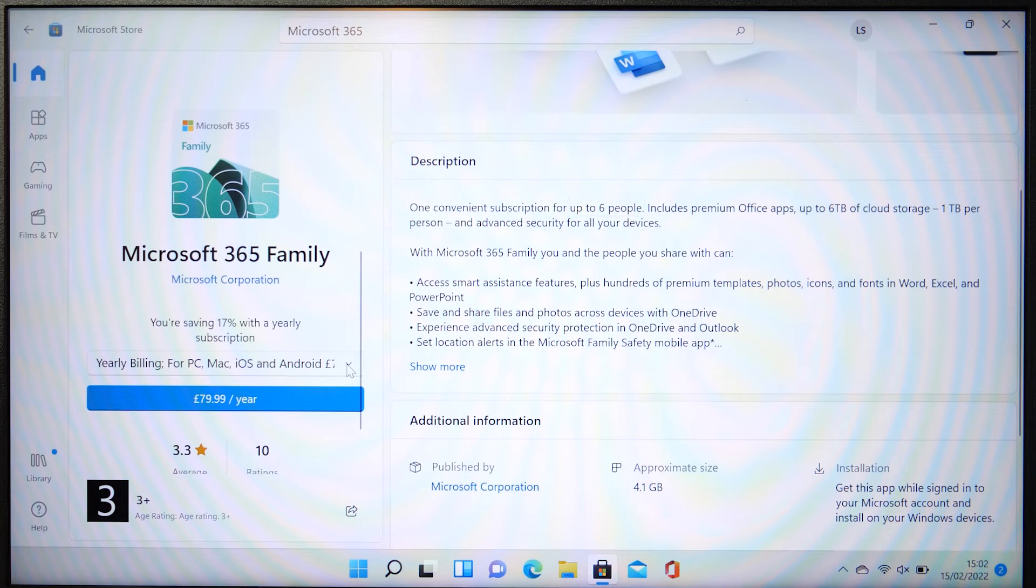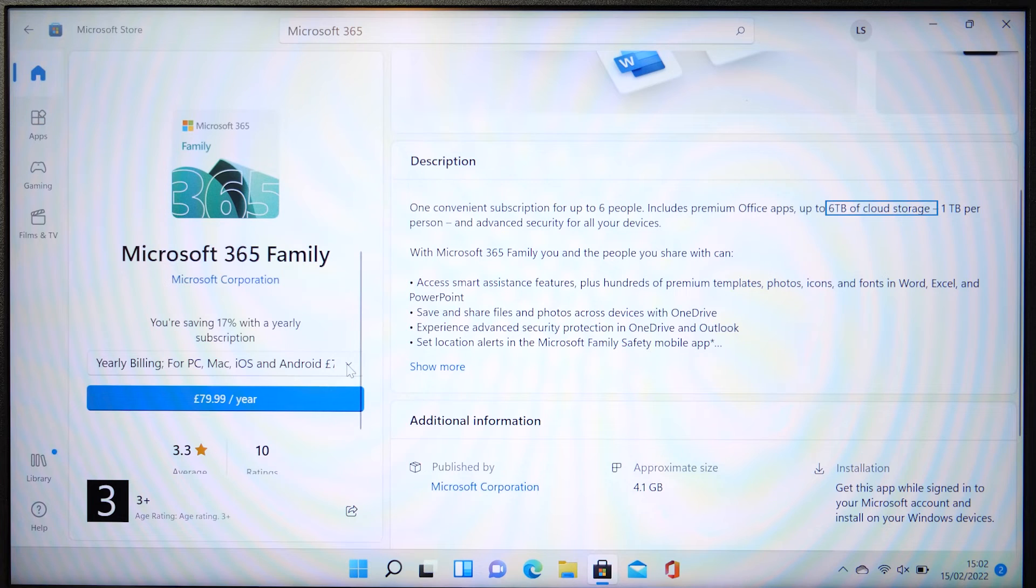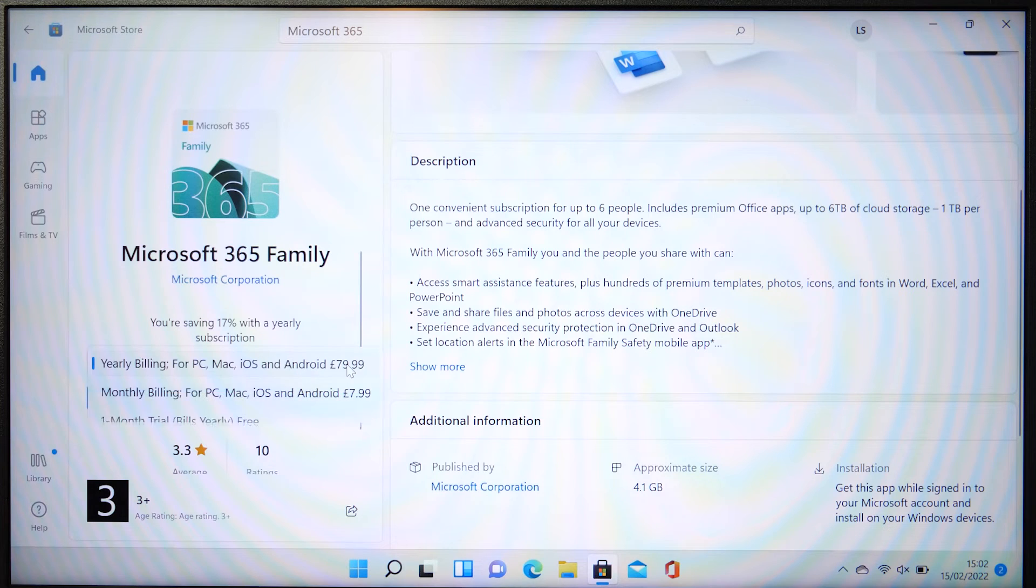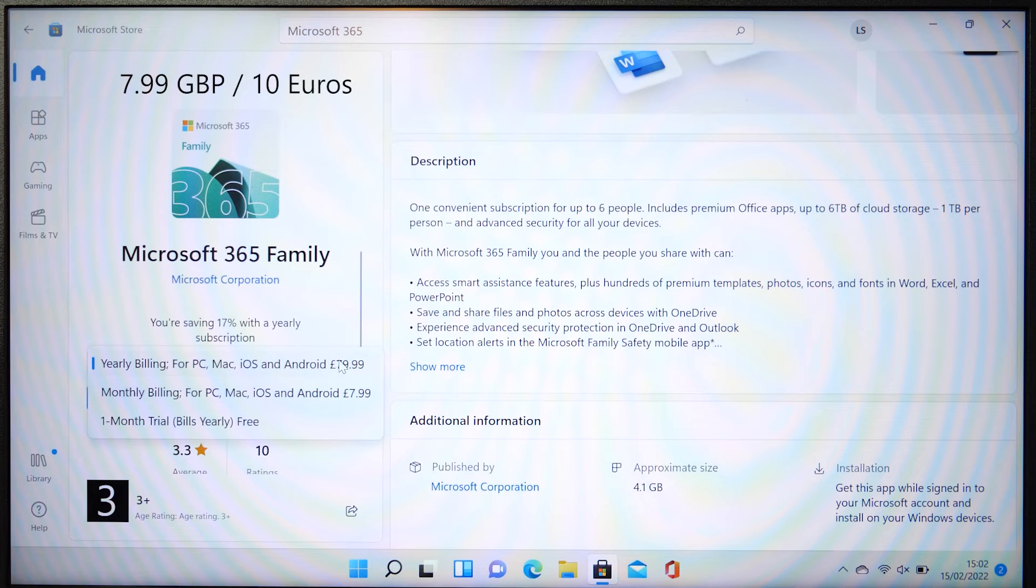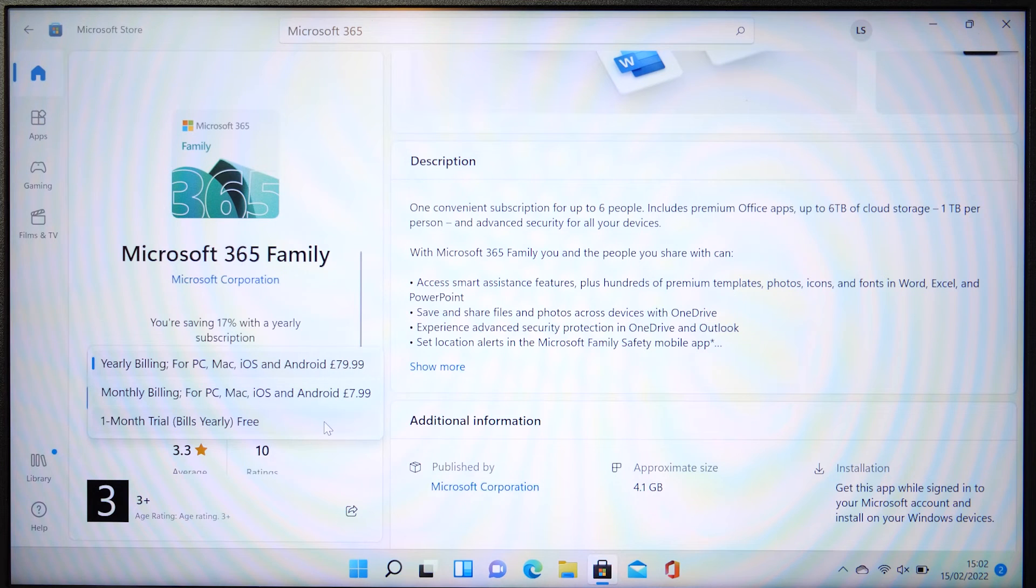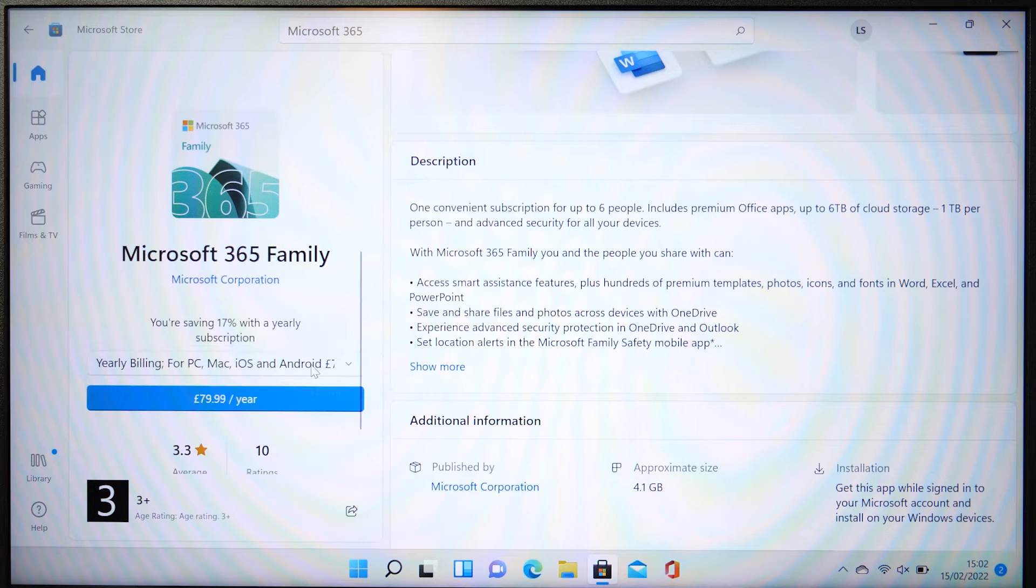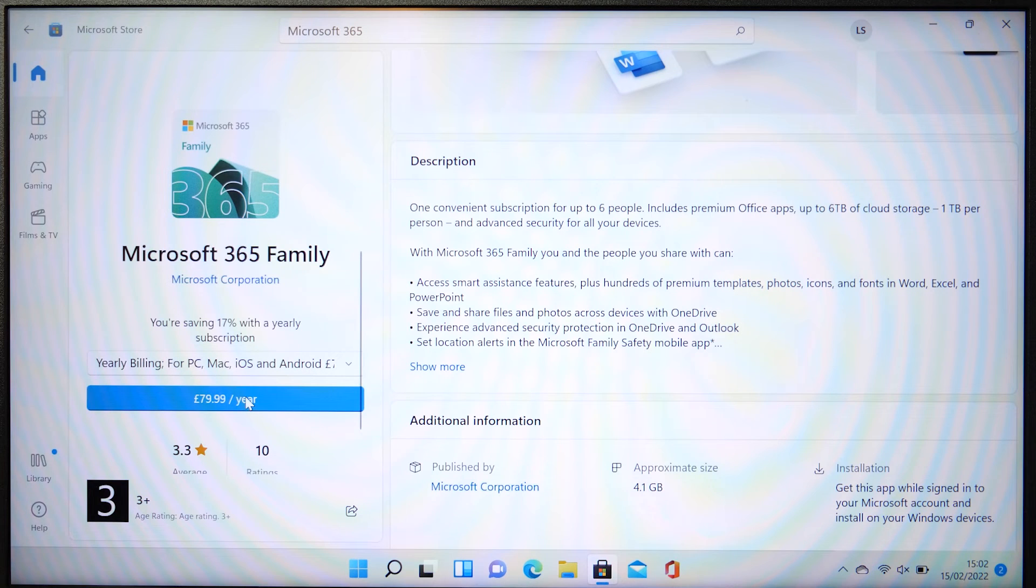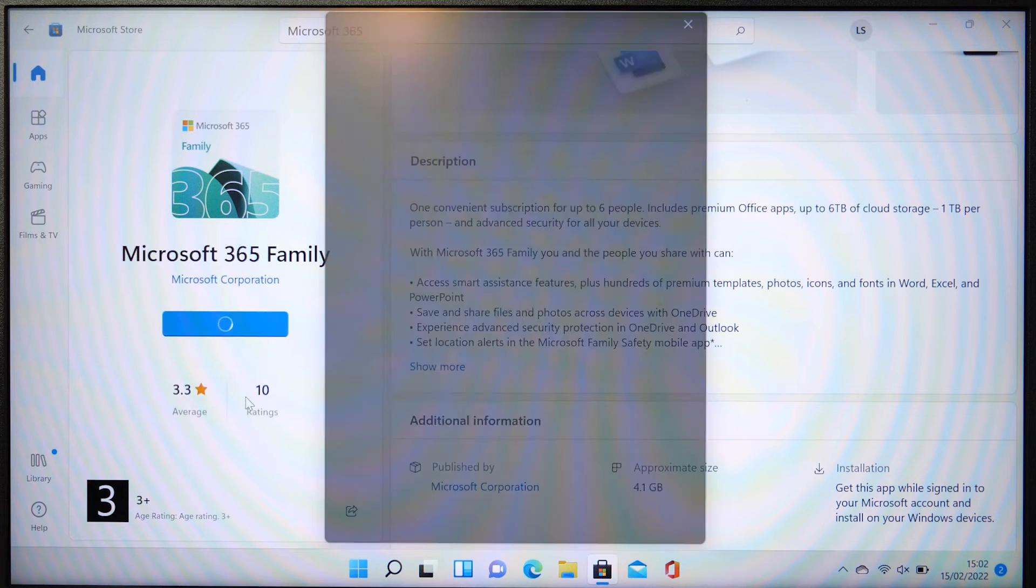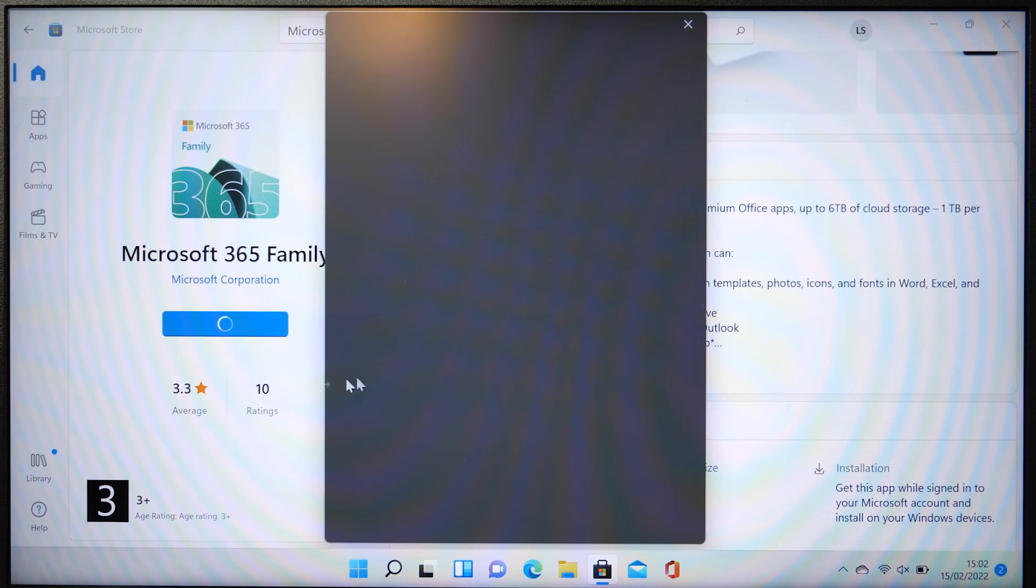Each person getting their own terabyte of online cloud storage and being able to use the license on up to five devices of their own as well. And all for just $7.99 a month or yearly billing at $79.99 a year. Choose the license and subscription method that suits you the best and then hit the big blue button.